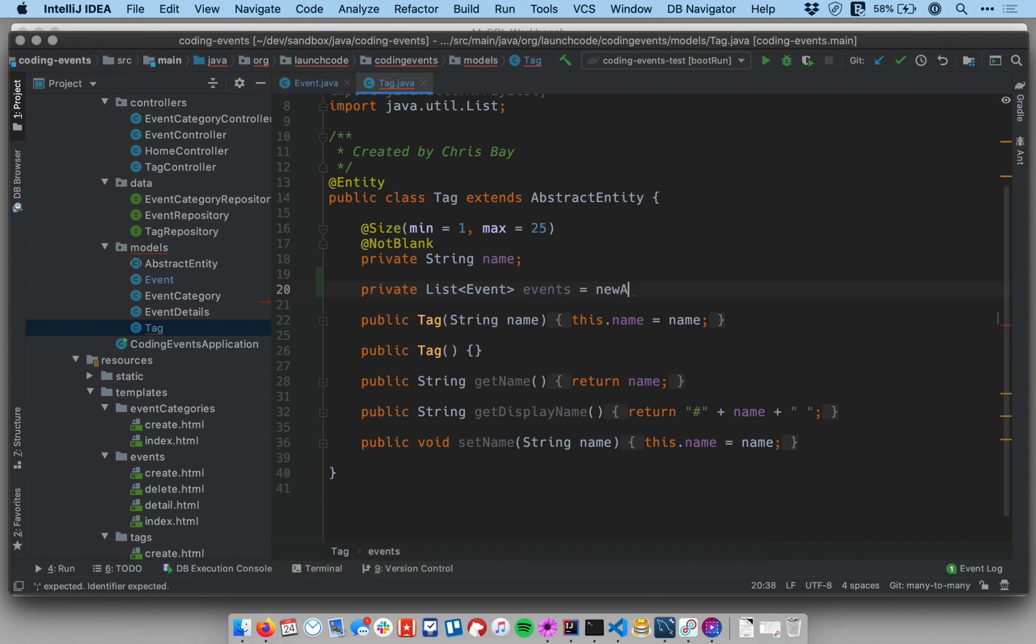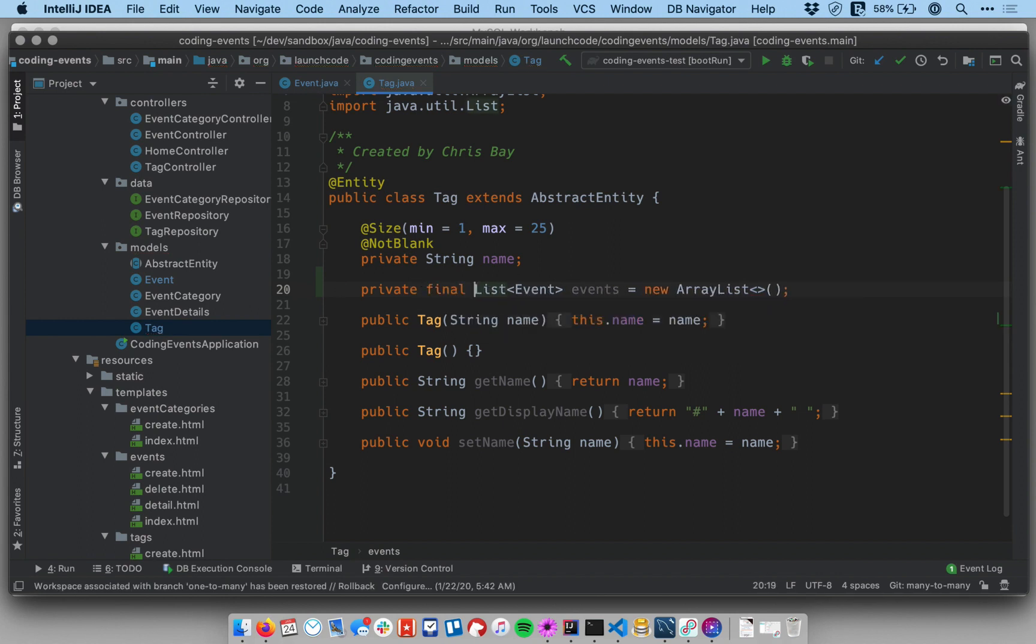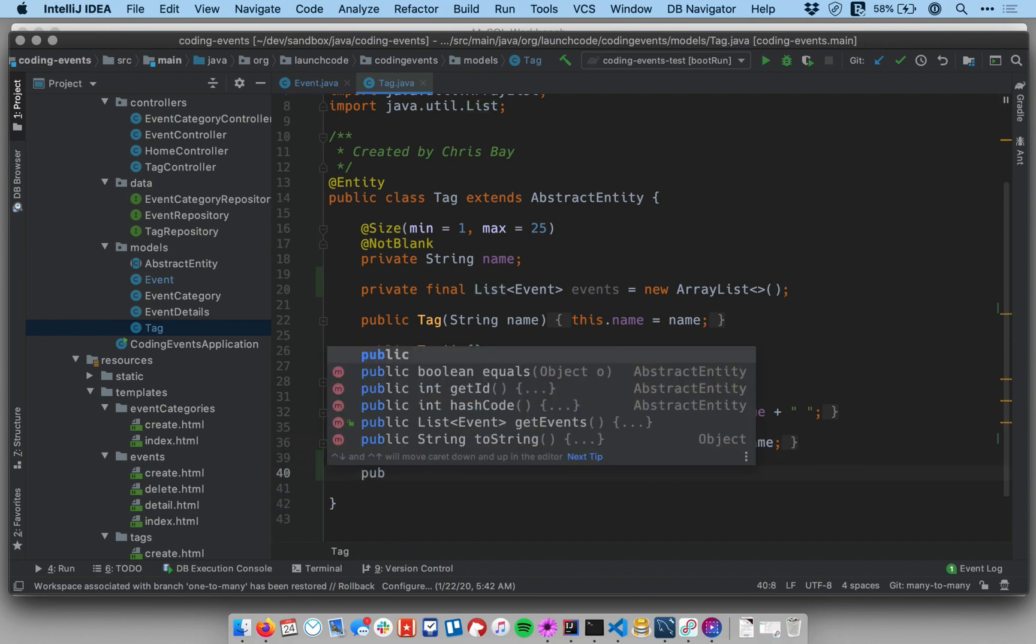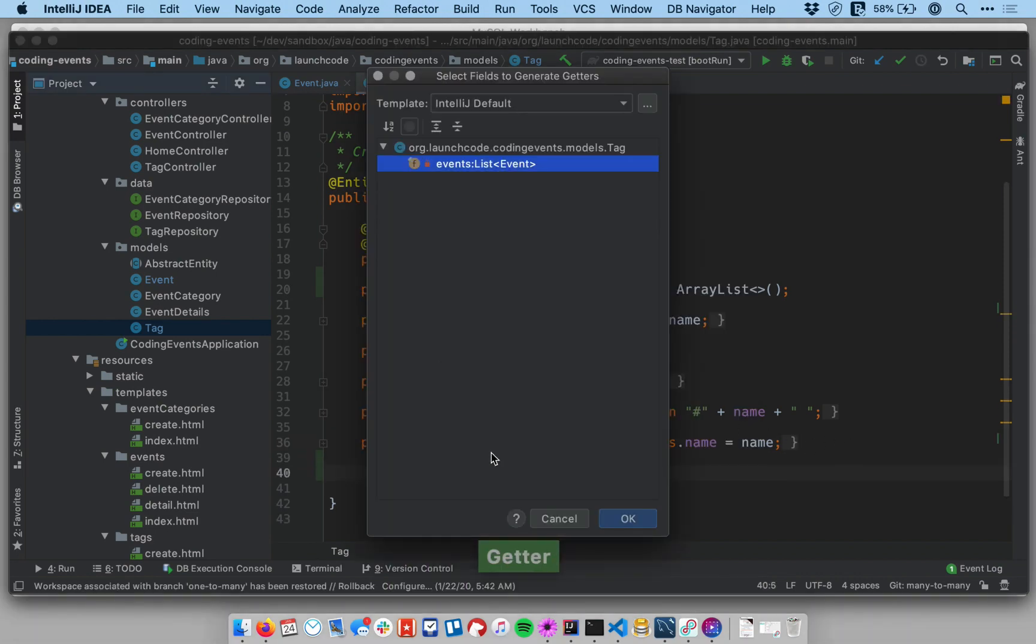Same deal. New ArrayList. And I'll make it final. And then I'll add a getter down at the bottom. Generate that getter. Cool.